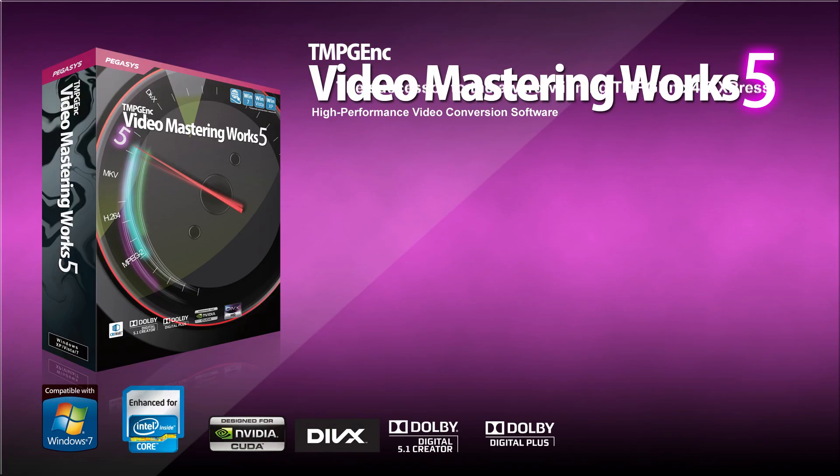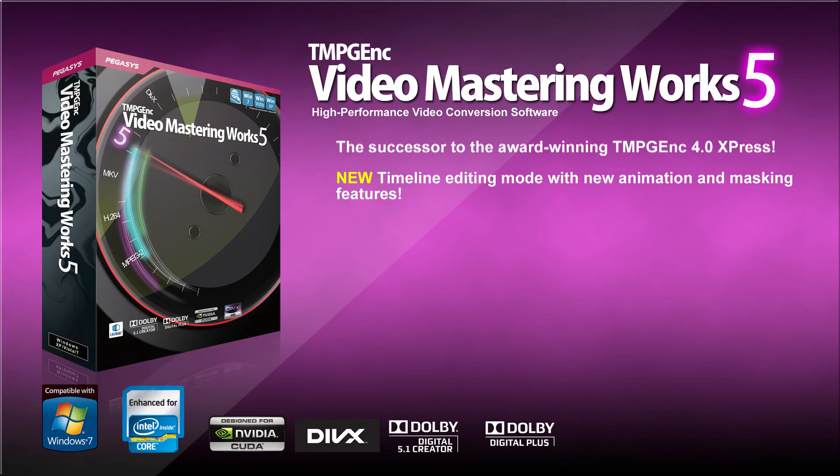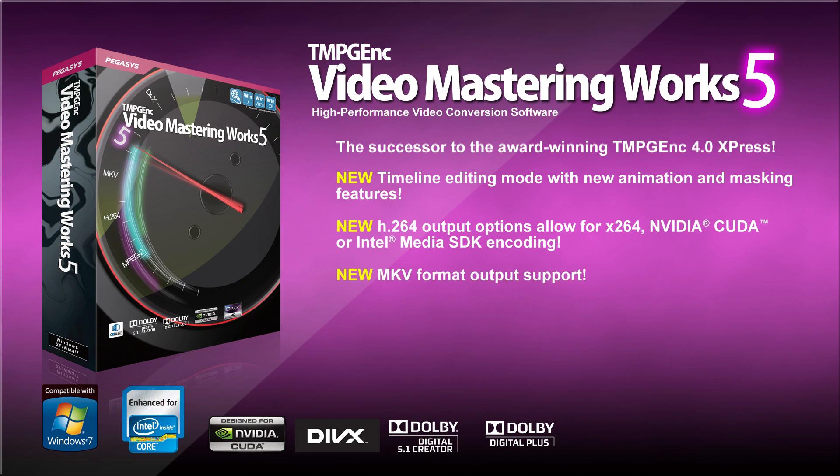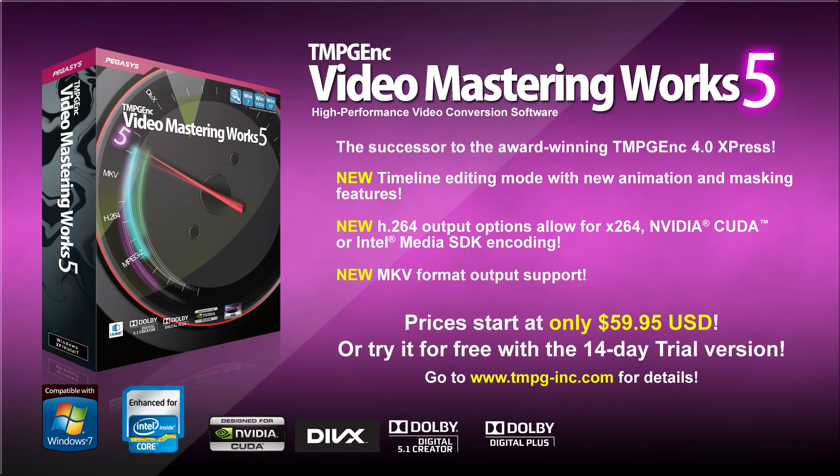That's going to do it for this video. I hope you learned a lot about timeline editing mode. If you'd like to learn more about TMPGEnc Video Mastering Works 5, you can visit our website, download a free 14-day trial, or you can purchase it starting from $59.95.